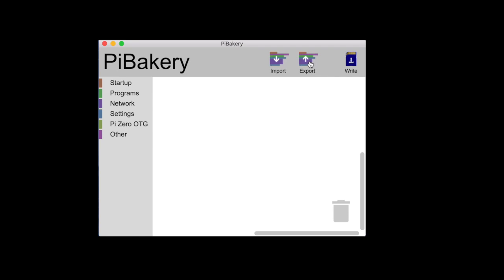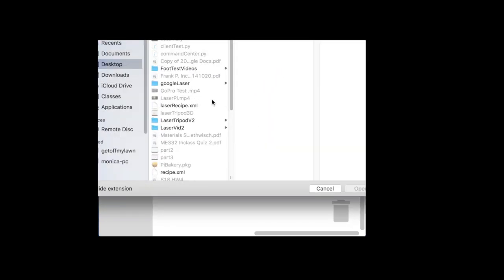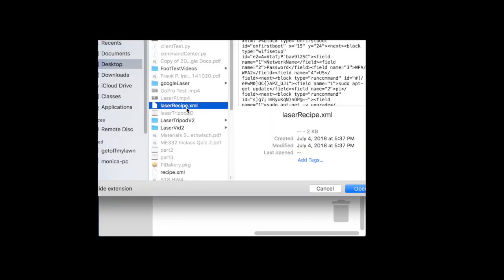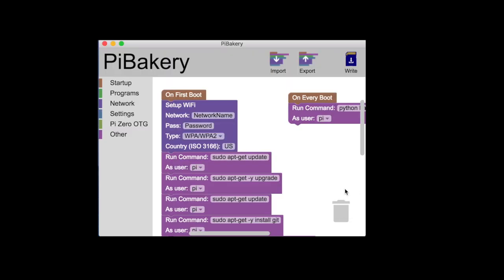Okay, now download the laser recipe that's in the video description and we're going to be using that for this next. Let's import and here is the laser recipe XML which I told you to download. I'm going to open that up.